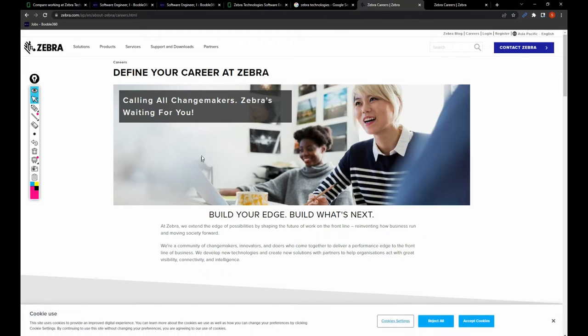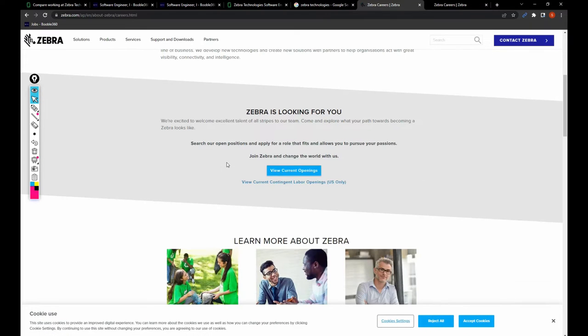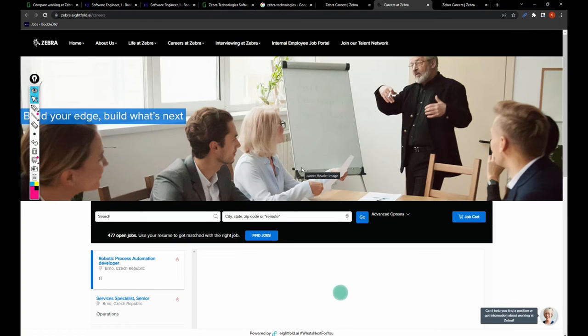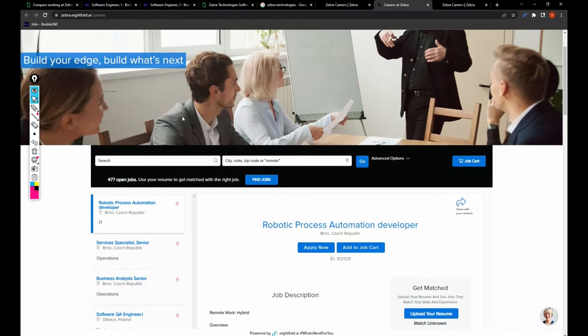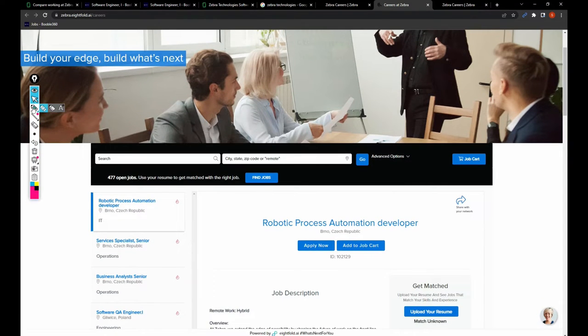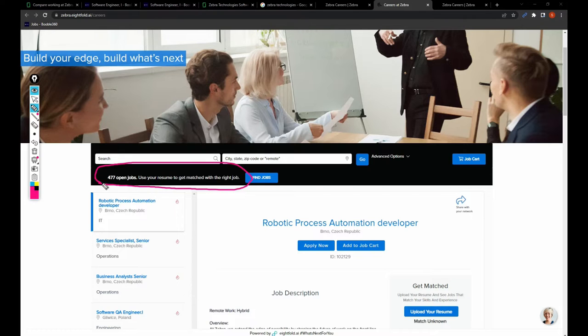I have clicked on careers, view current openings. Once you click on view current openings, you can see there are 477 open jobs in this company. So you can take a look and apply for them.